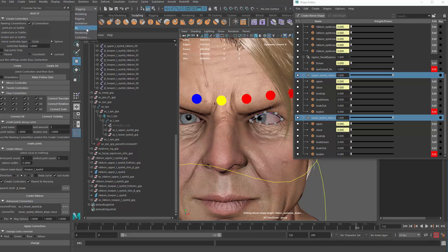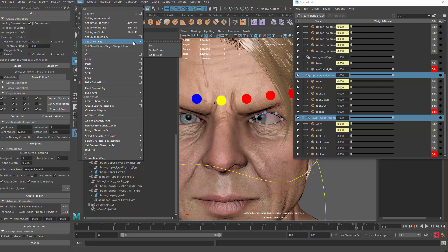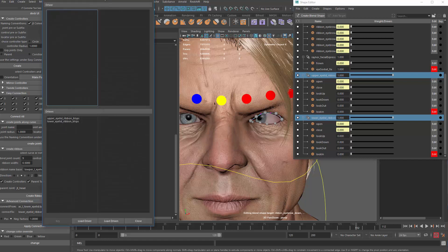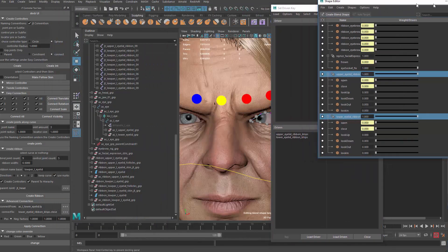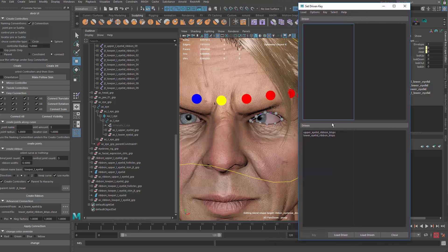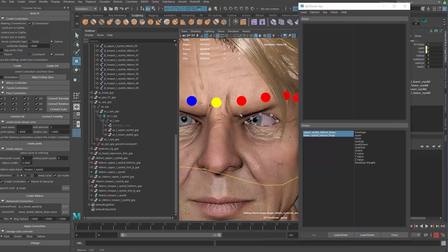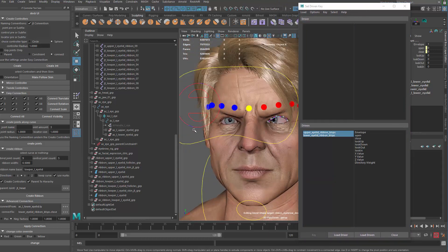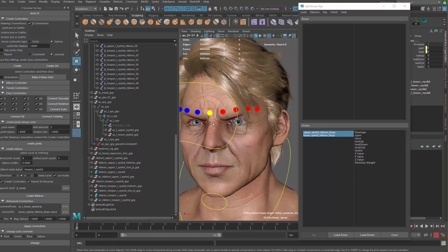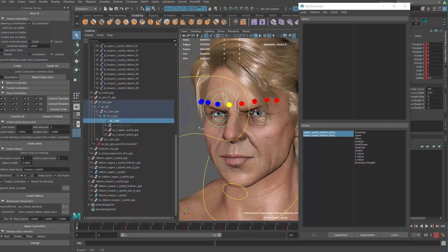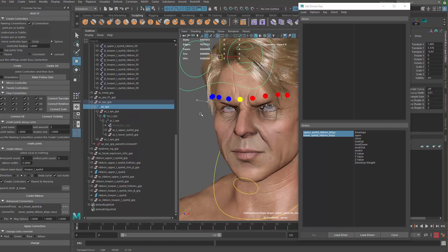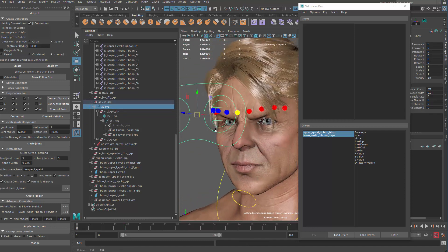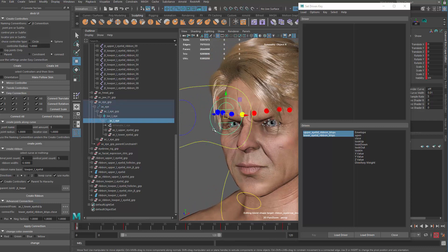I'm going to go to Animation, Keys, Set Driven Key, Set. So those two blend shapes are the driven ones. The driver, however, is not going to be our controller, because you have two controllers that could control the eye's rotation, right?